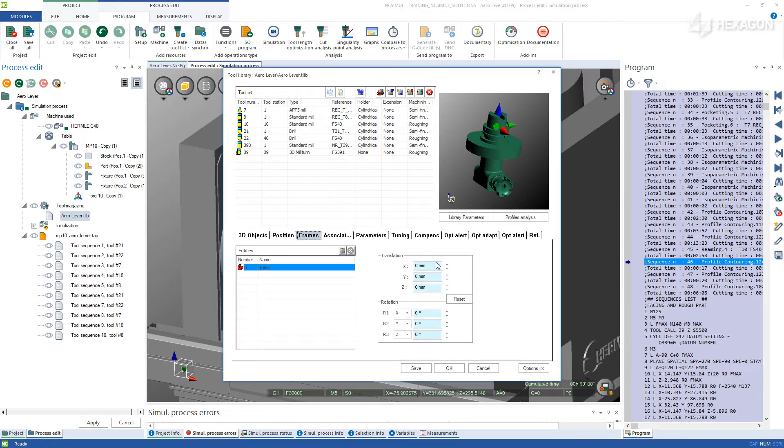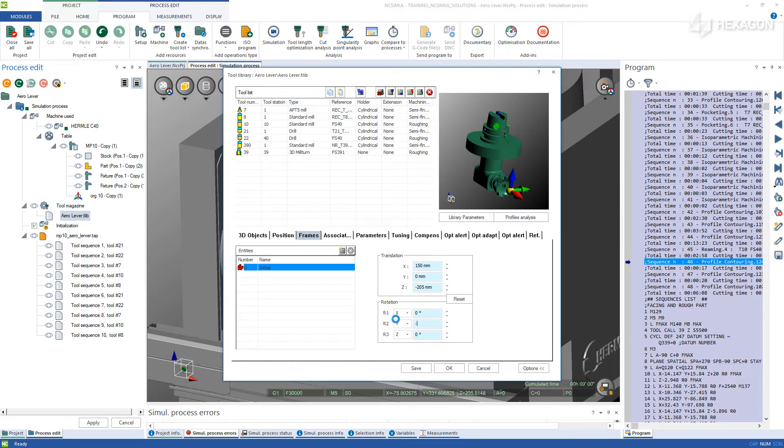Next up is the frames, which defines the center of rotation for the tool. Since this is a right angle head, we will want to move the coordinate system out onto the center of the Z axis in the rotational section.